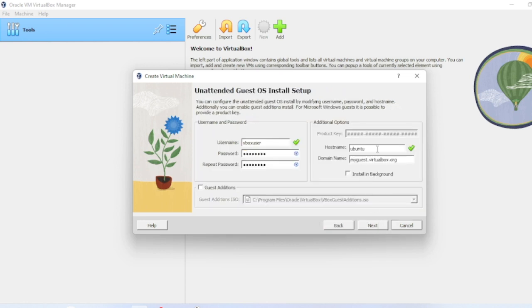In the next page, this is the machine name. This is the username, you can set the password.